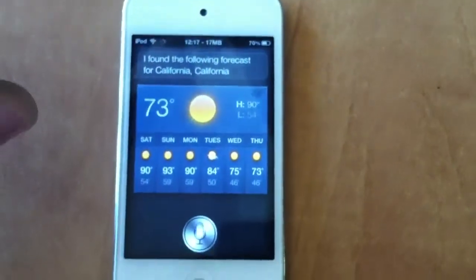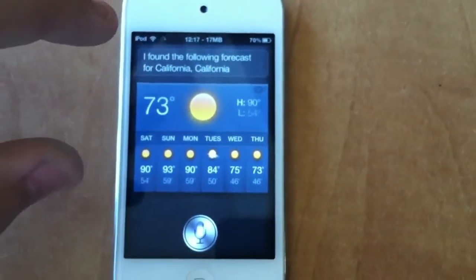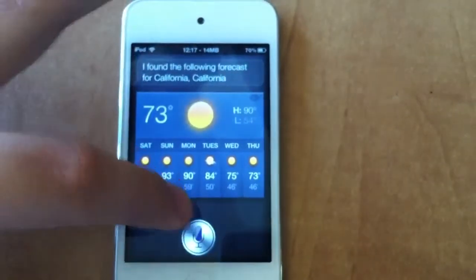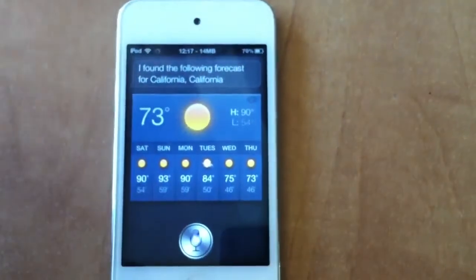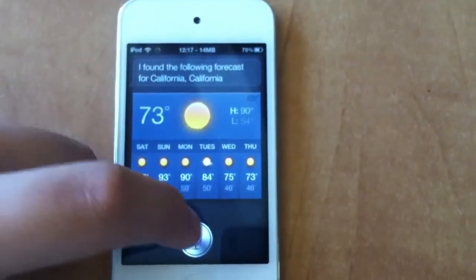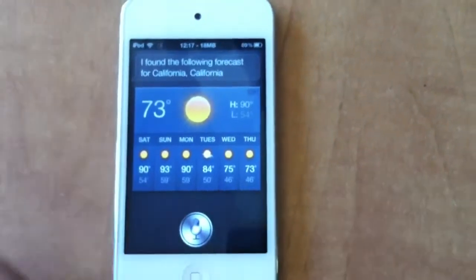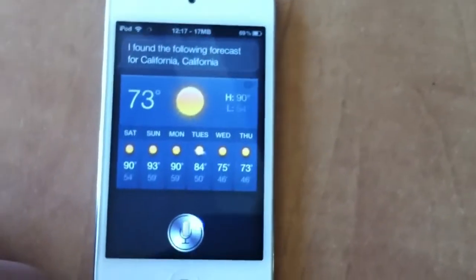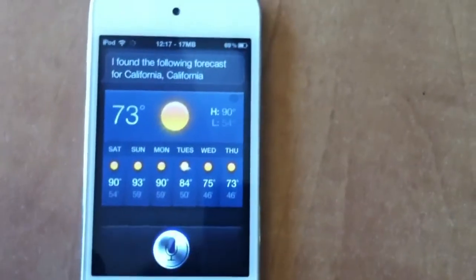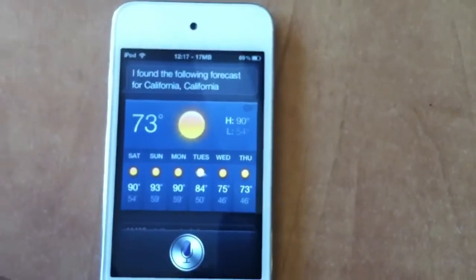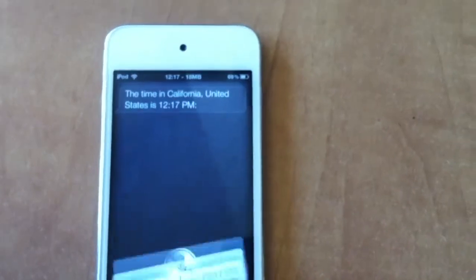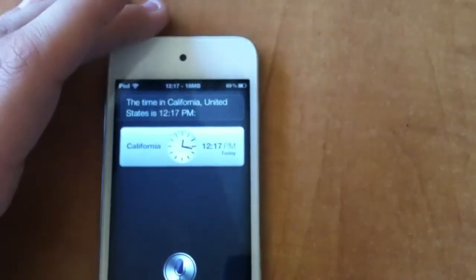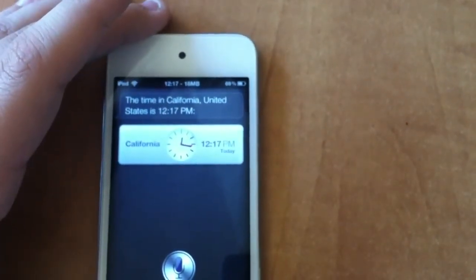What time is it in California? The time in California, United States, is 12:17 p.m.